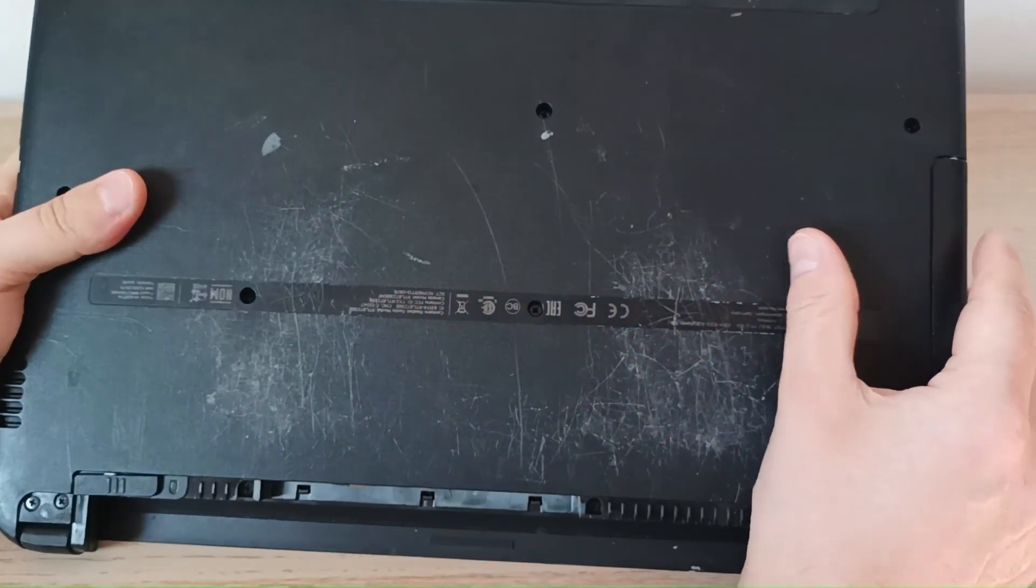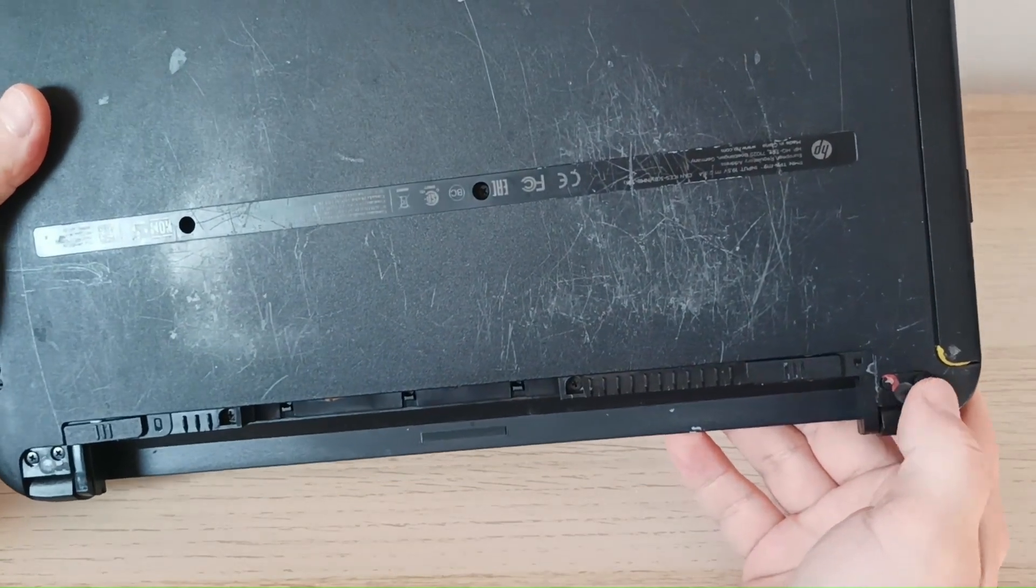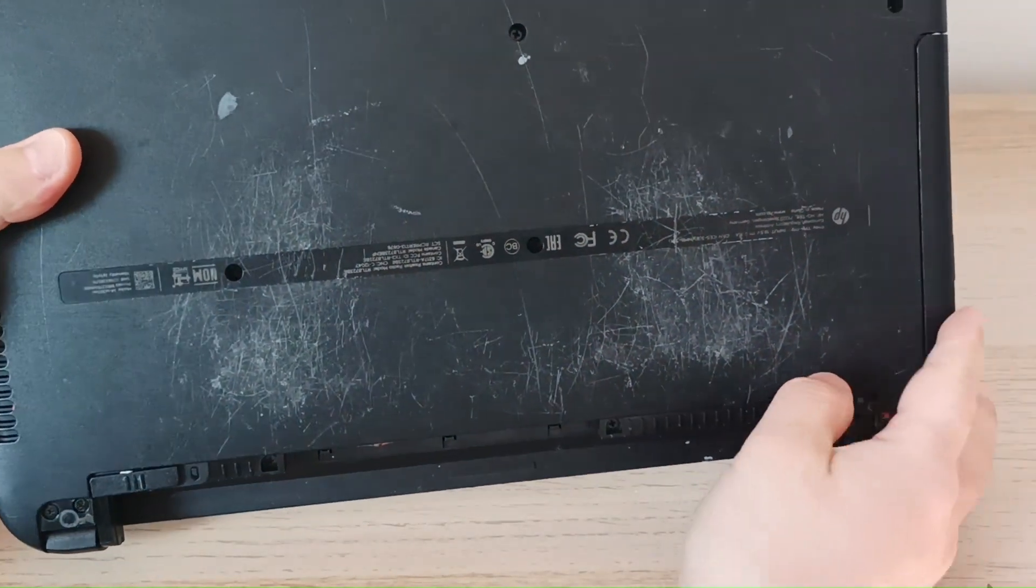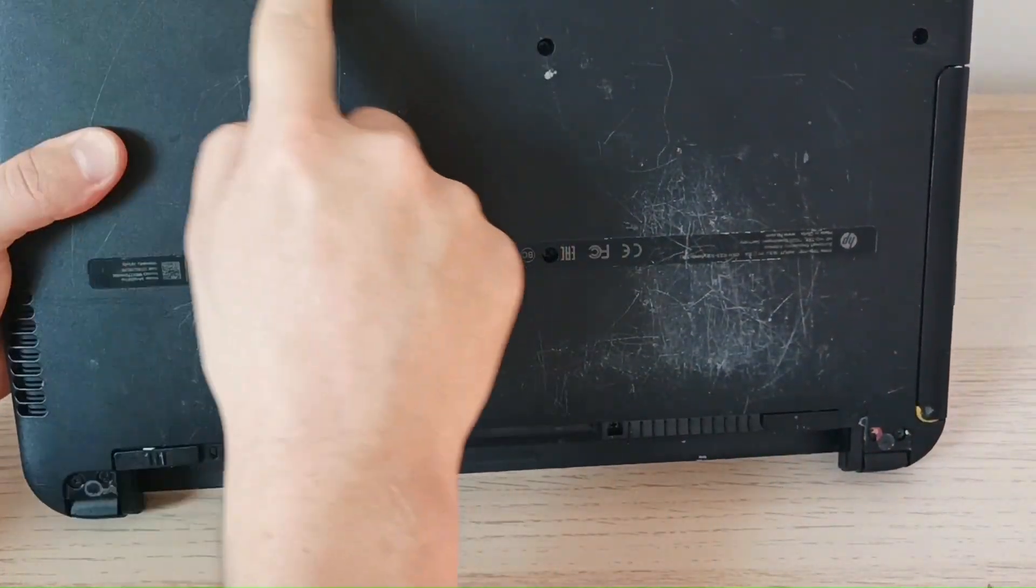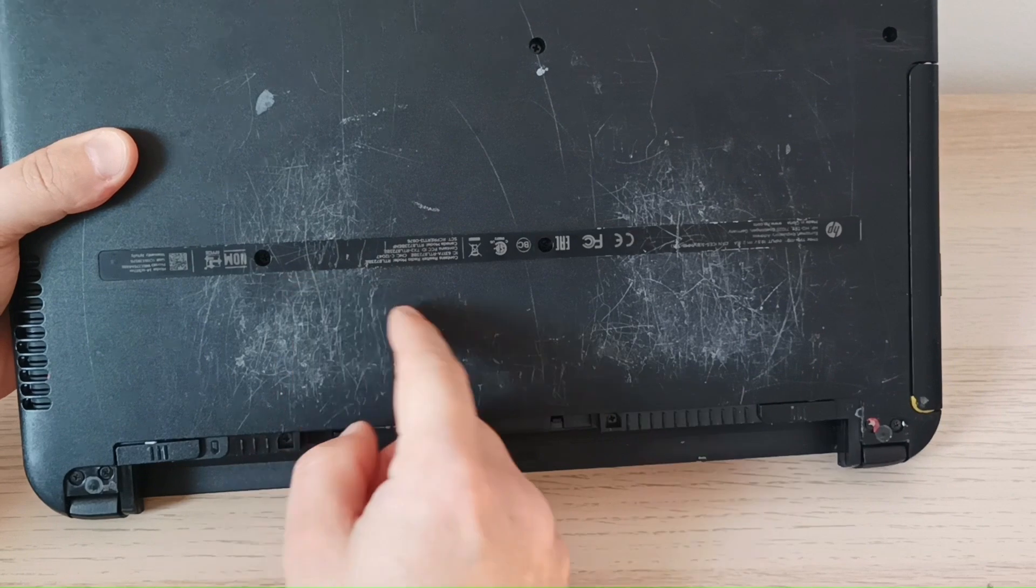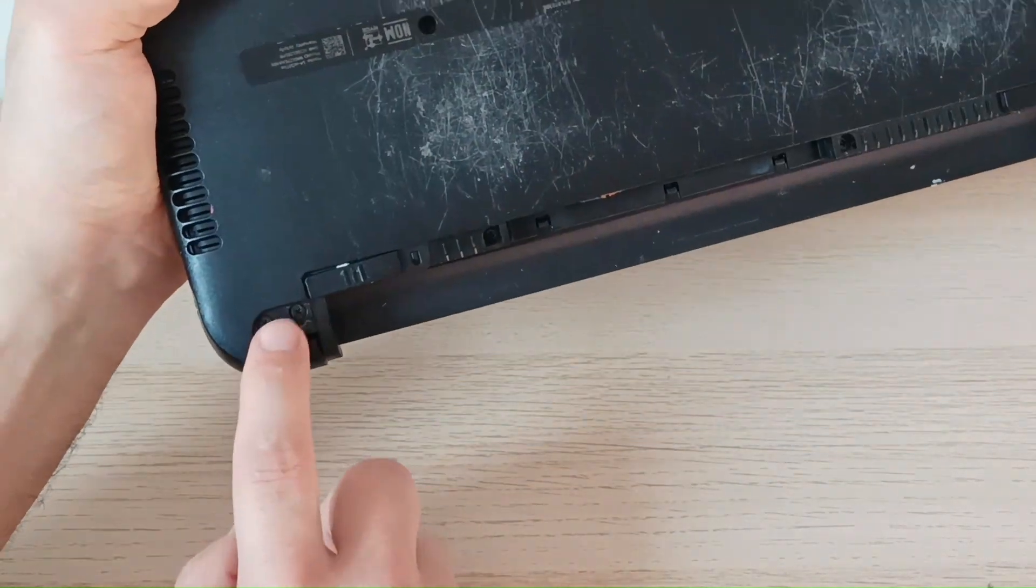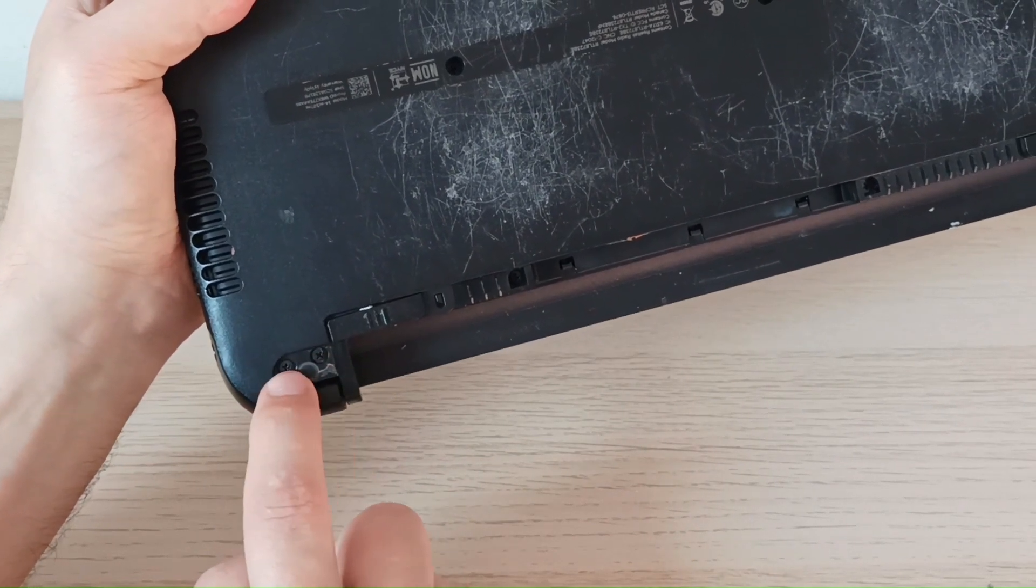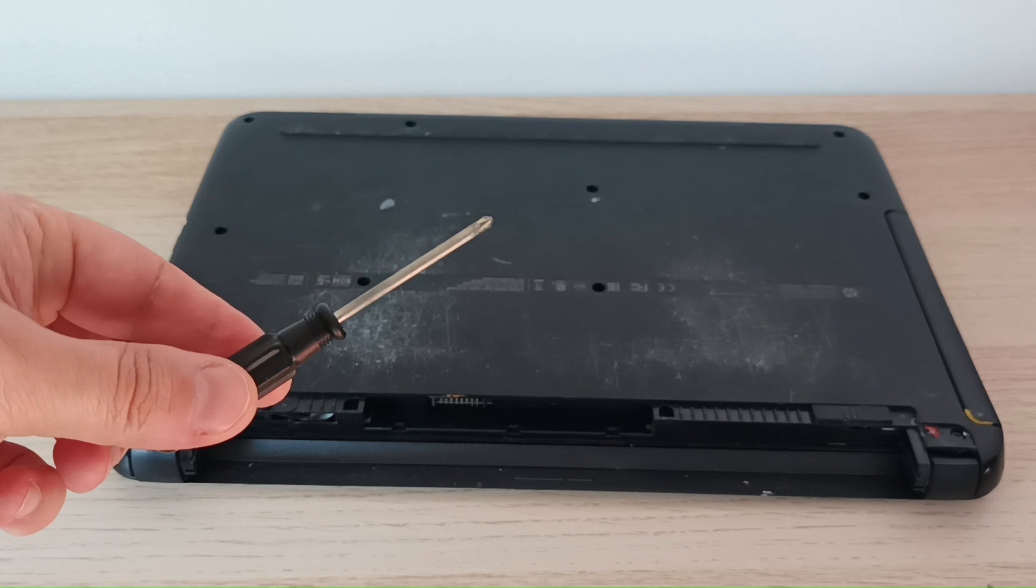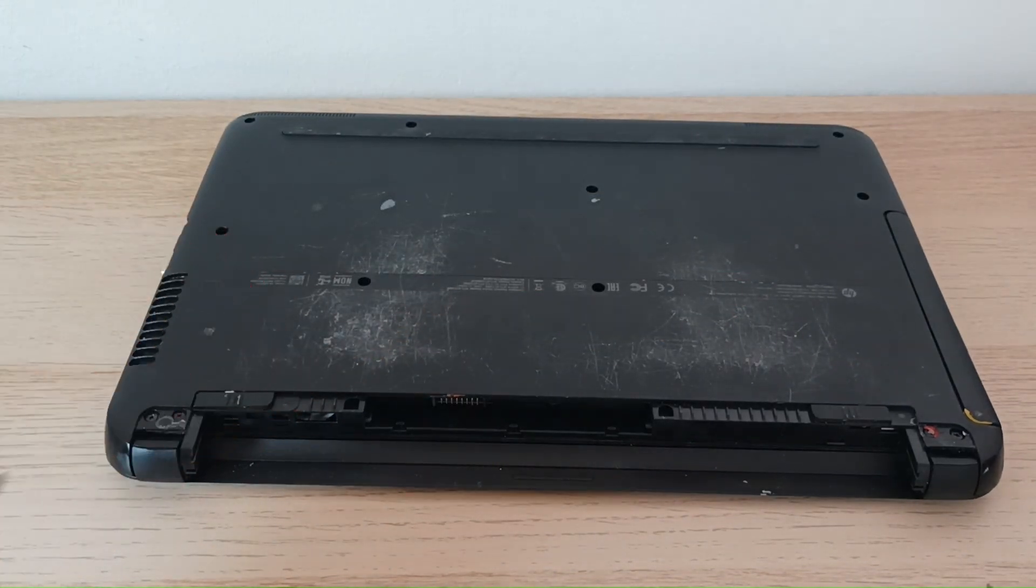But the first thing I will do is to check all the screws that I need to remove. Sometimes you have some rubber caps here. And you may not see all the screws. So make sure you also check the rubber caps. For example, here I had a rubber cap that was hiding these two screws here. So you need to have a small screwdriver and start removing the screws.